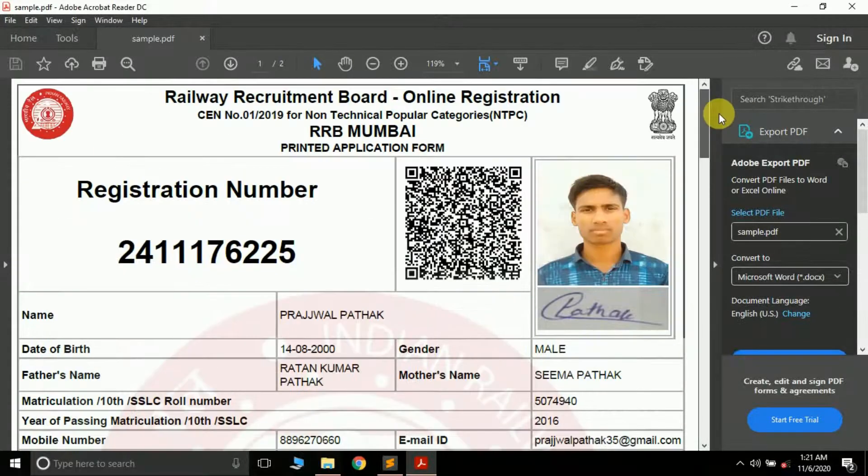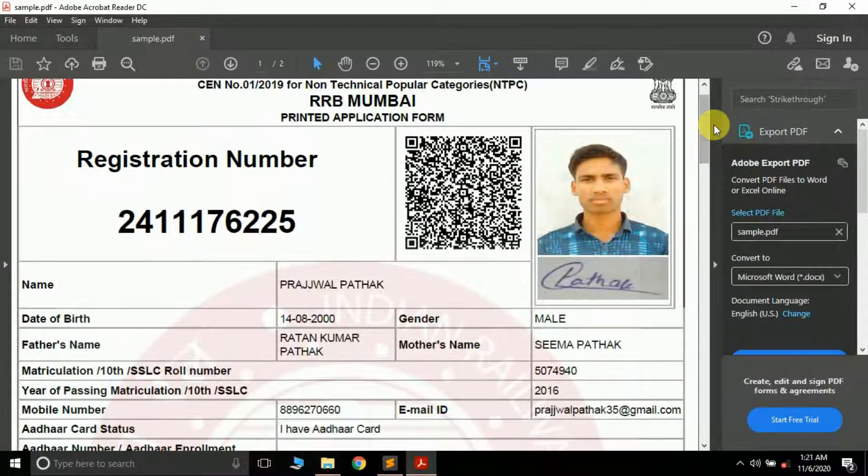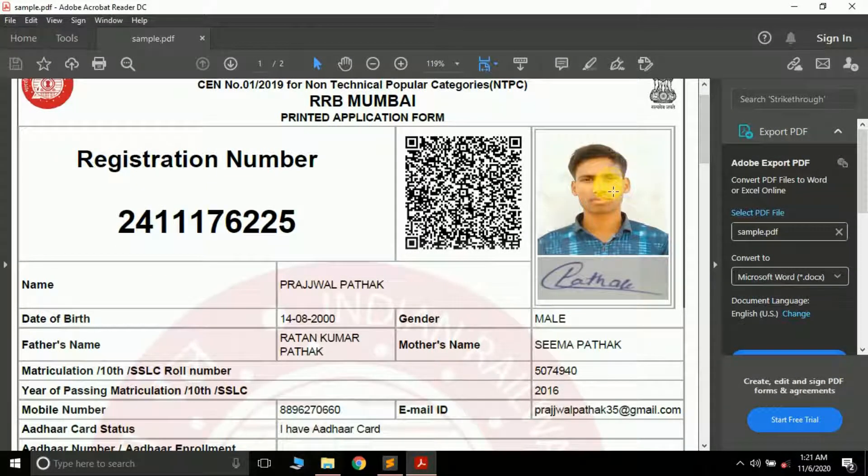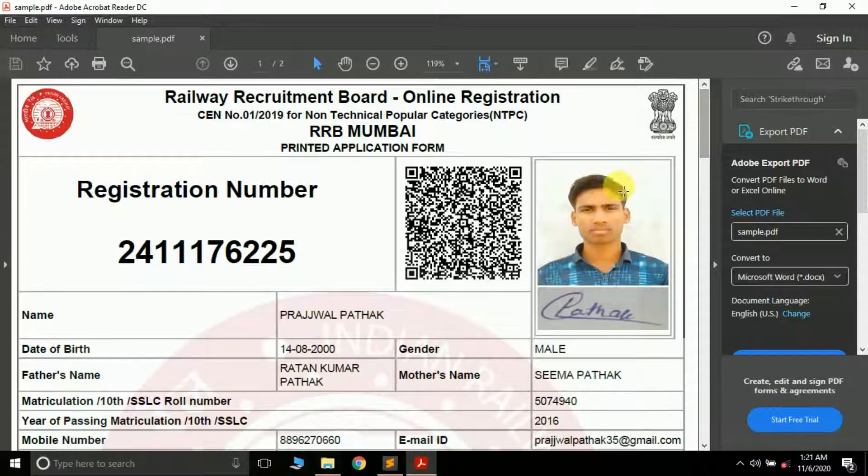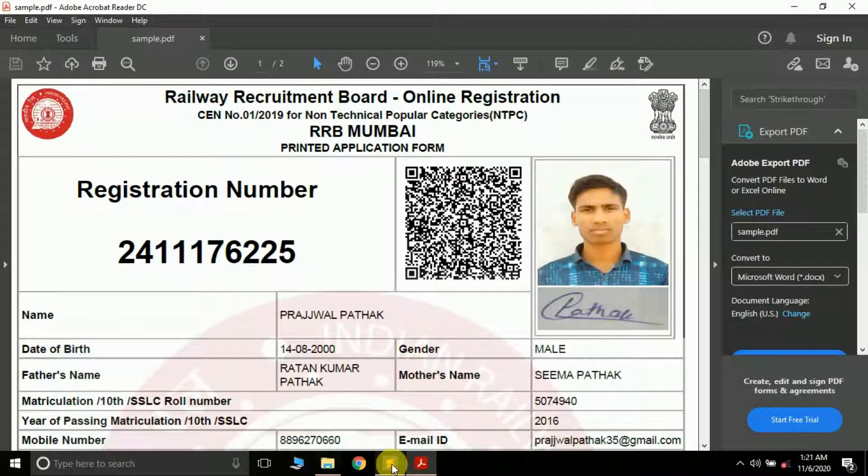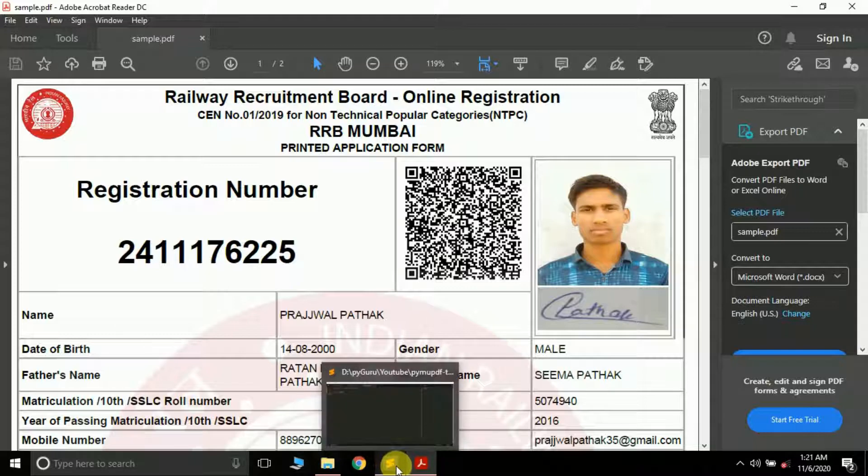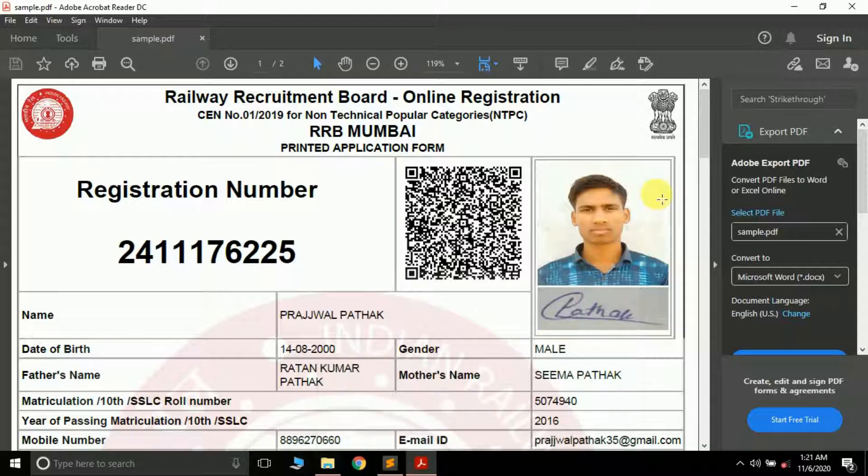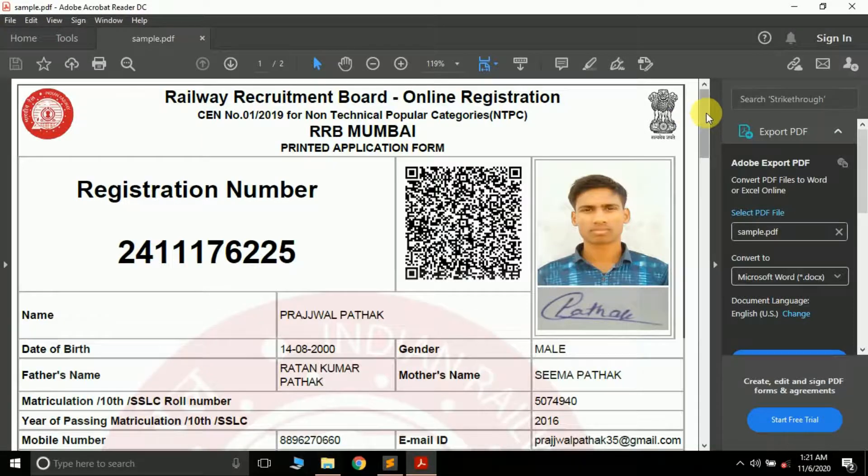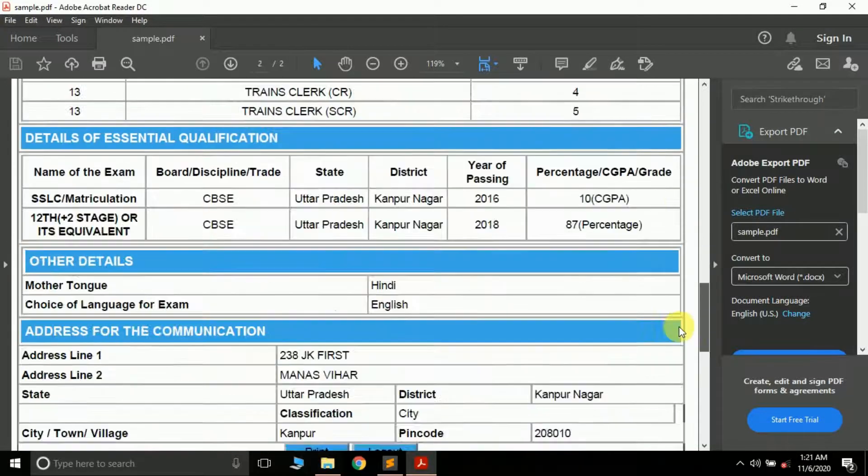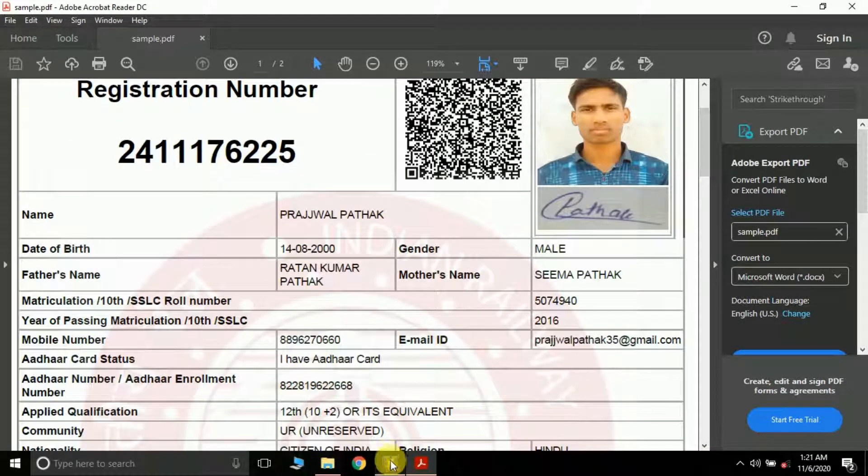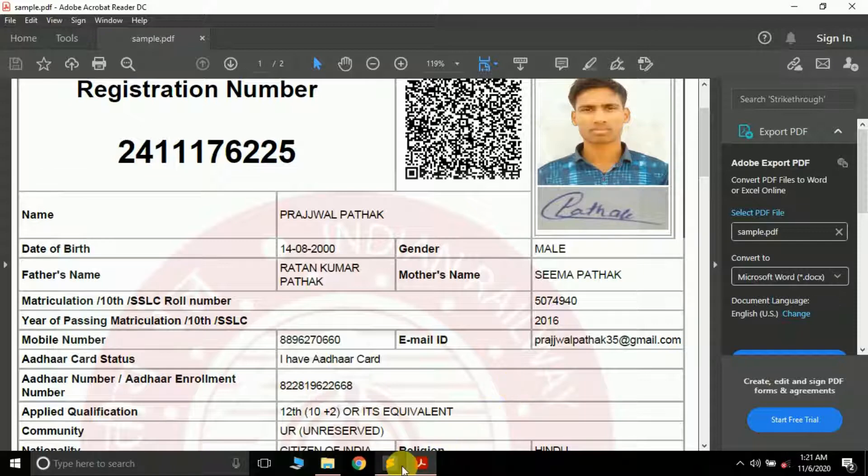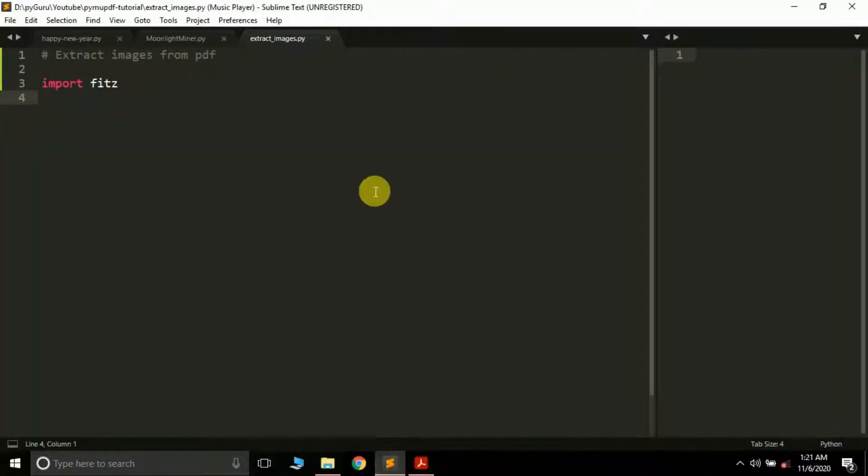For this, I have a sample PDF file - this is my application form. What I want is to extract this image and my signature from this particular PDF. Let's see how to do this. Remember, the method we're going to use will extract all the images available in the PDF page or PDF file.